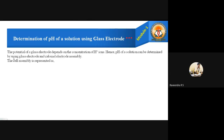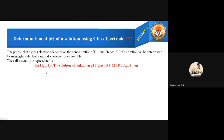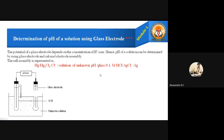The potential of a glass electrode depends on the concentration of hydrogen ions, as seen in the formula. Therefore, the pH of a solution can be determined using a glass electrode and calomel electrode assembly. The cell representation is: Hg | Hg₂Cl₂ | Cl⁻ || unknown solution (pH) | glass | 0.1 M HCl | AgCl | Ag. In the diagram, the unknown solution is placed in a beaker with a standard calomel electrode (SCE) acting as the anode and a glass electrode acting as the cathode, both connected to a pH meter.